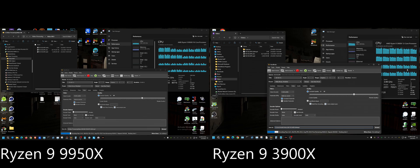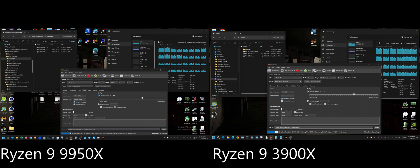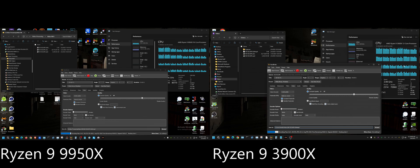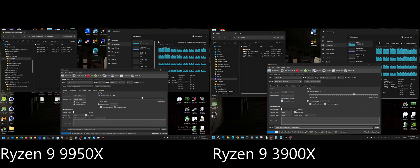I can only assume that HandBrake doesn't utilize multi-core processing as well as it should, and that's why more of the cores are more fully utilized over here compared to the 9950X. All right, got about 21 seconds left.